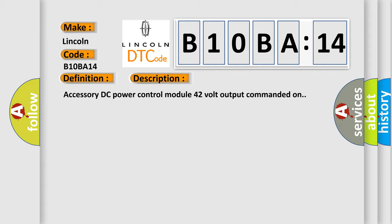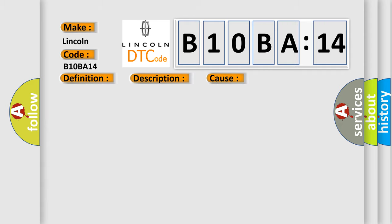This diagnostic error occurs most often in these cases: 42 volt circuit temperature is greater than 105 degrees C (221 degrees F), circuit short to ground or open. This subtype is used for failures where the condition detected by the control module is the same for either indicated failure mode.